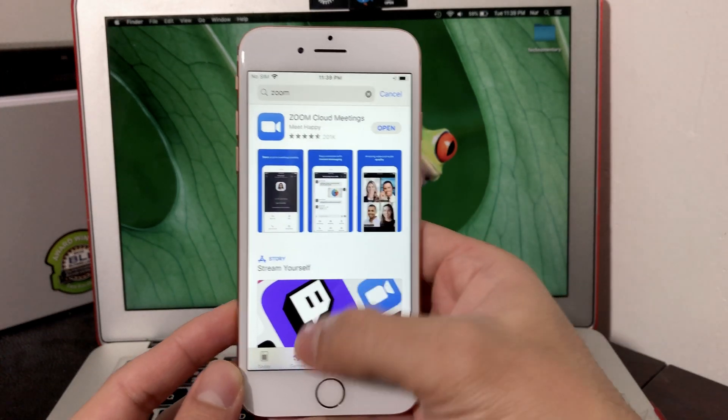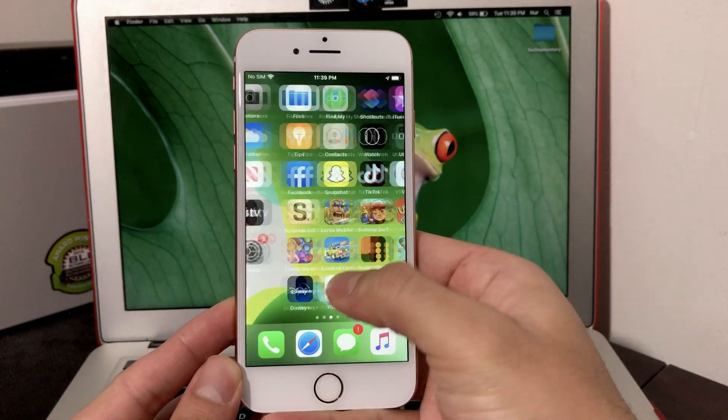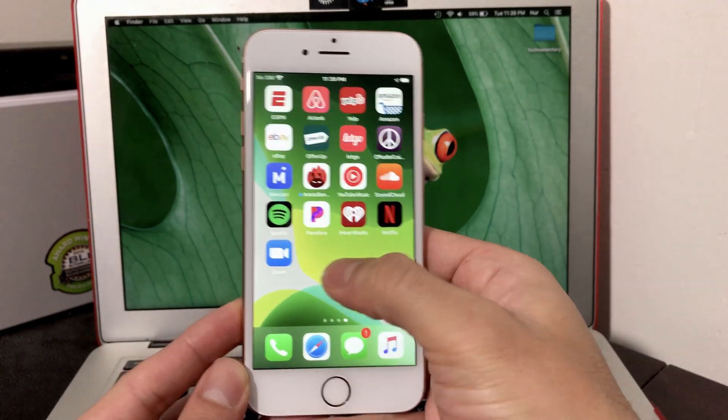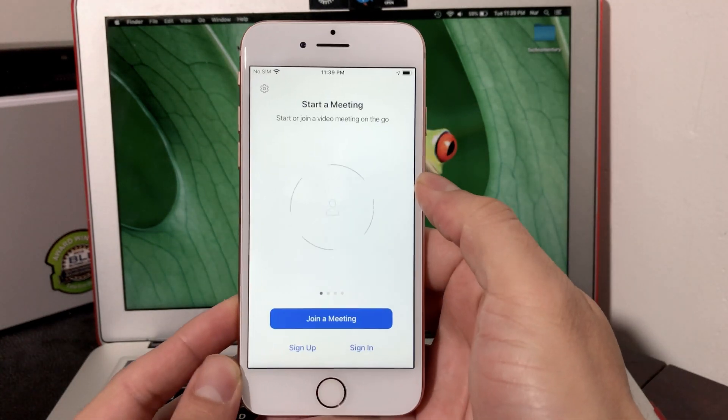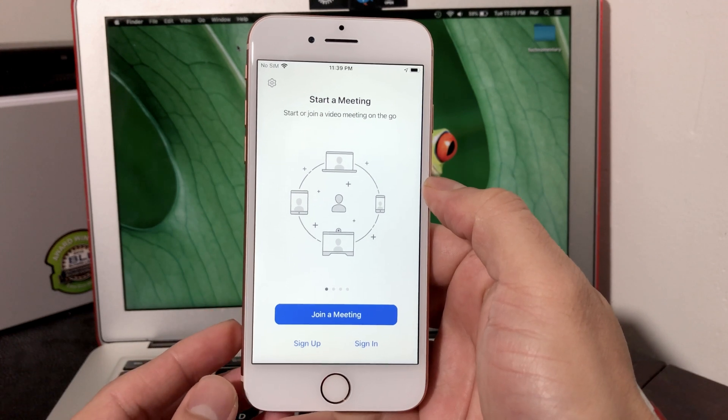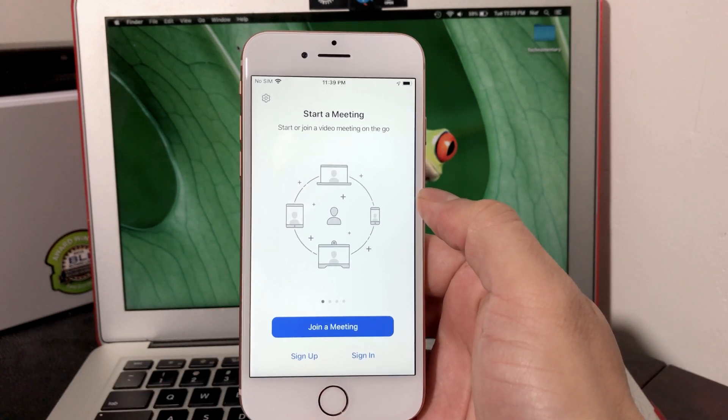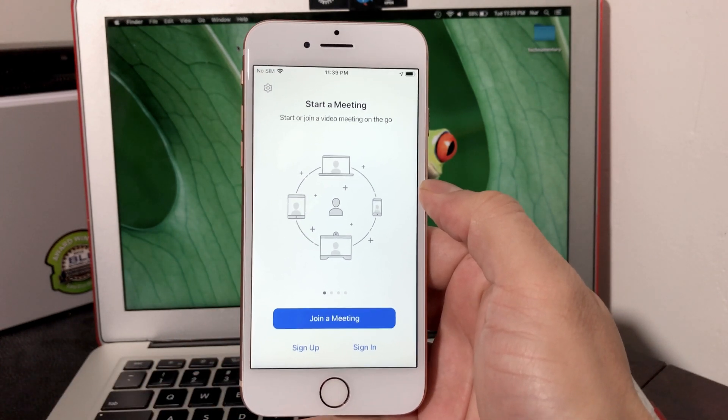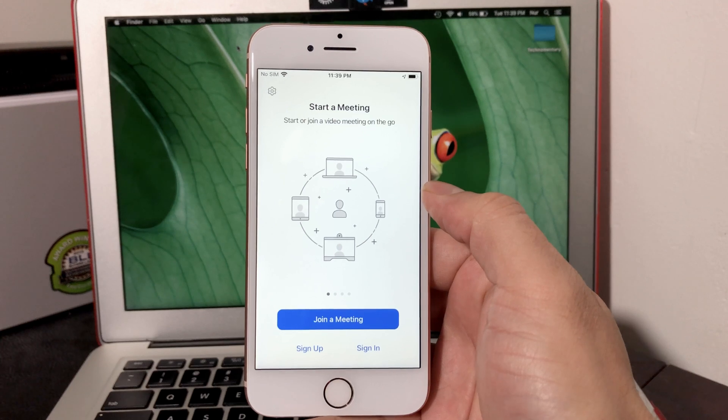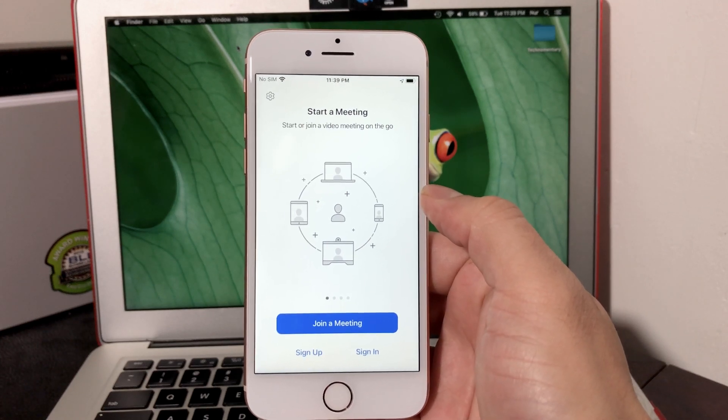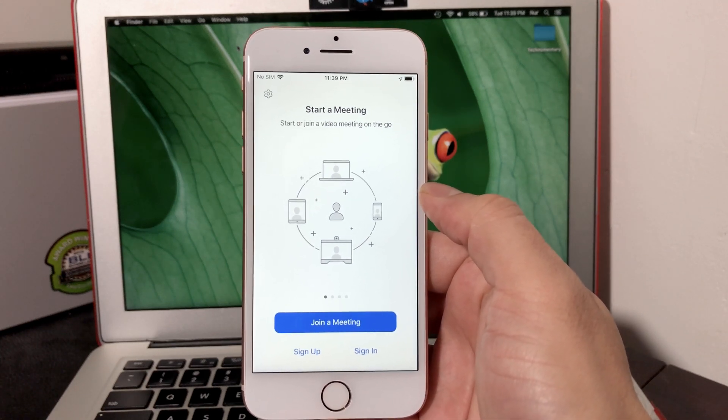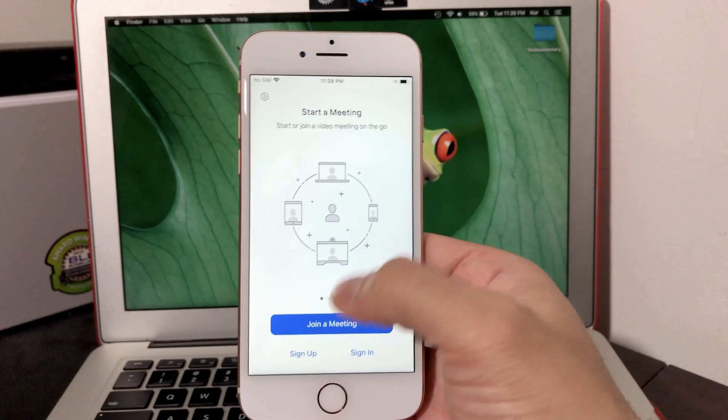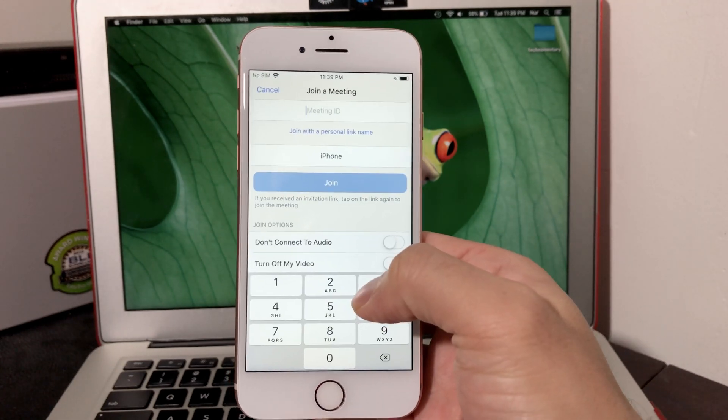It should be under Zoom Cloud Meeting. As you can see, I have it downloaded already, so we'll go into our Zoom app and fire up. Once you open up the Zoom app, there's a couple ways to join. First way is if you are joining a meeting someone has set up, the organizer will either give you a personal link or a meeting ID.